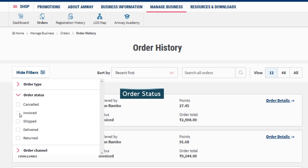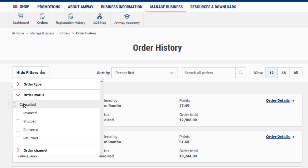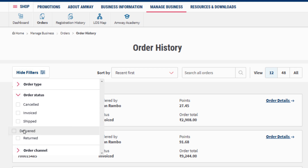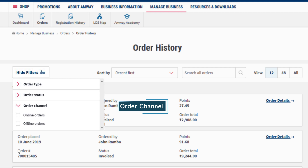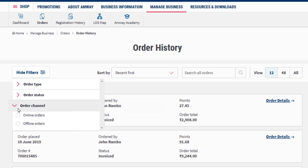Using the order status option, the status-wise details of an order — like cancelled, invoice, shipped, delivered, and returned orders — can be checked. The order channel option can be used to check the orders placed through the website or through Amway stores and call centre.